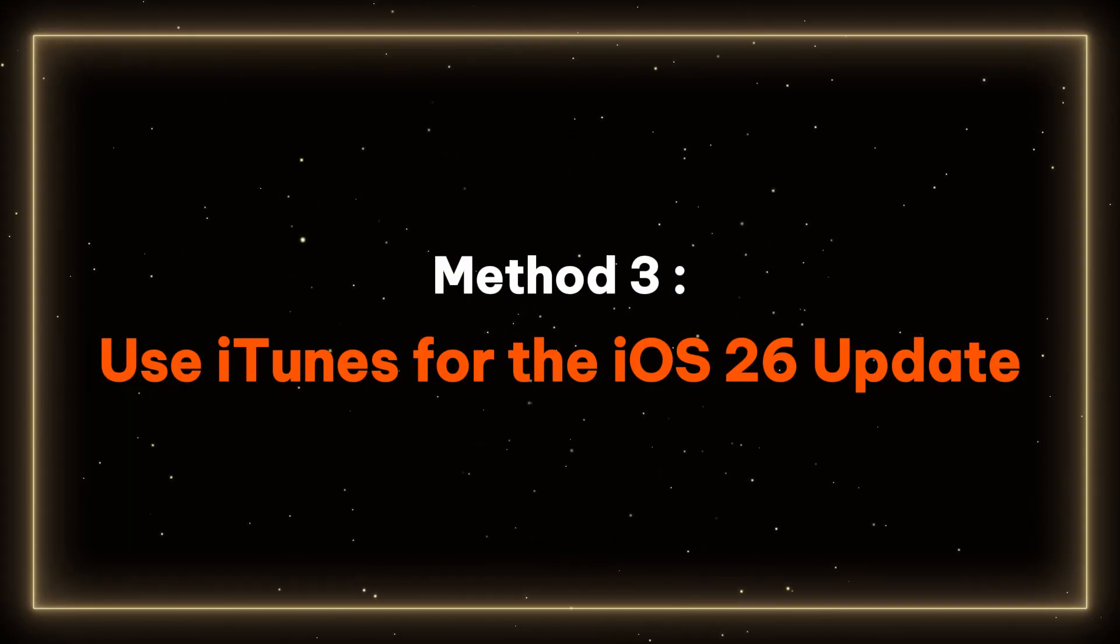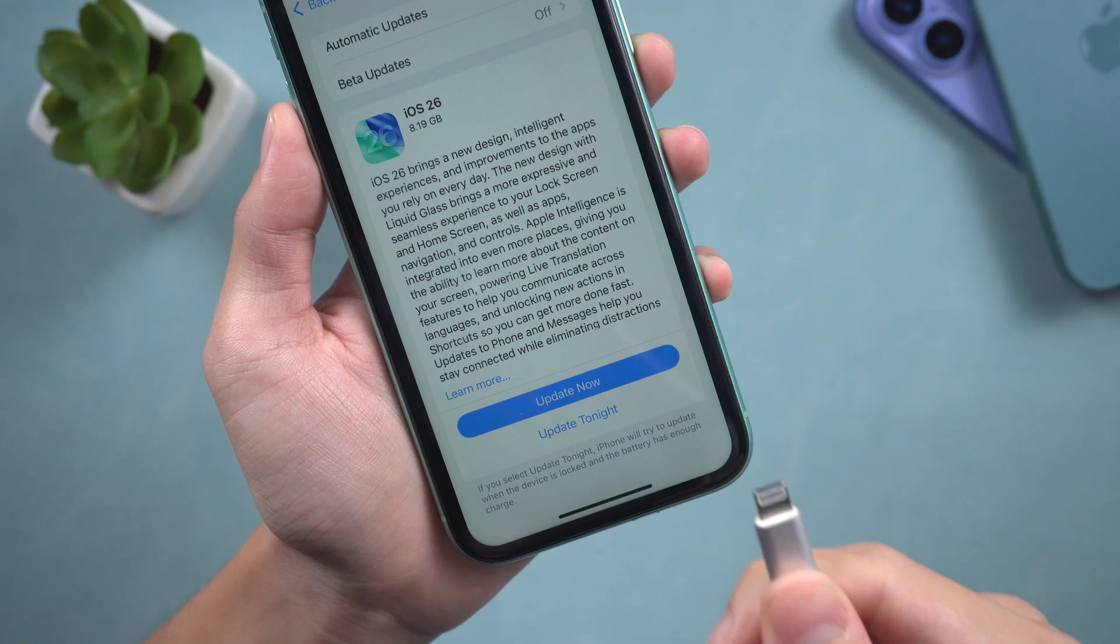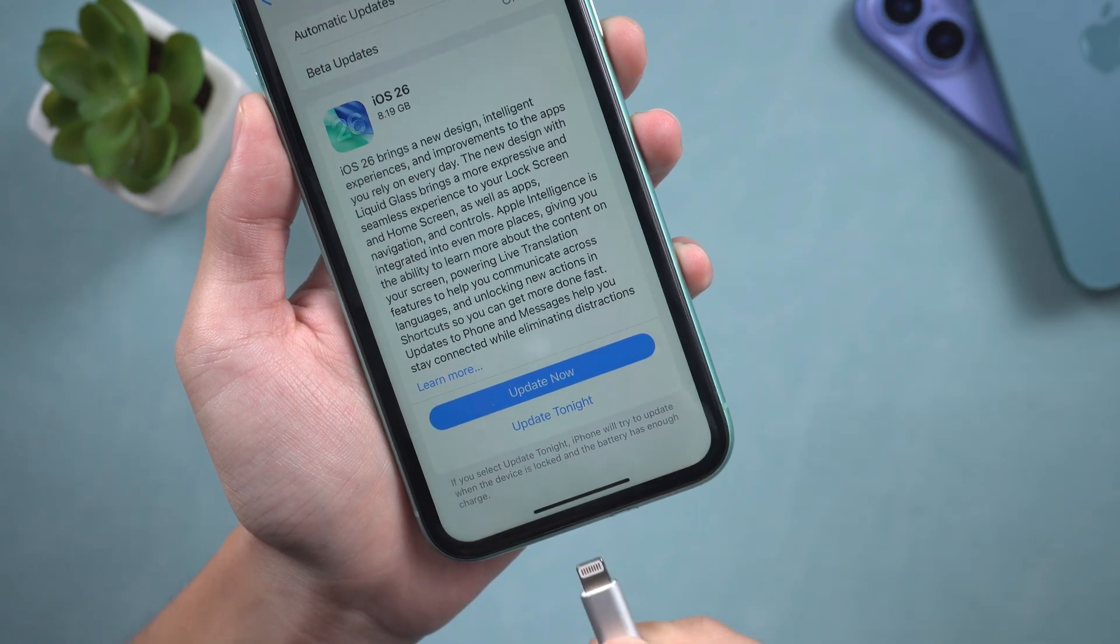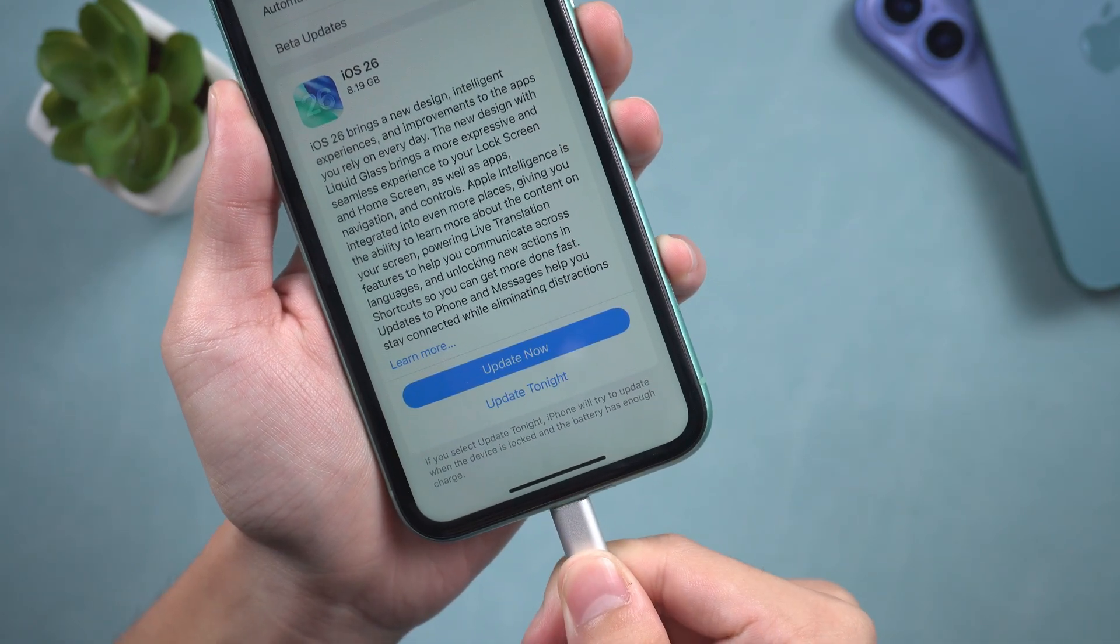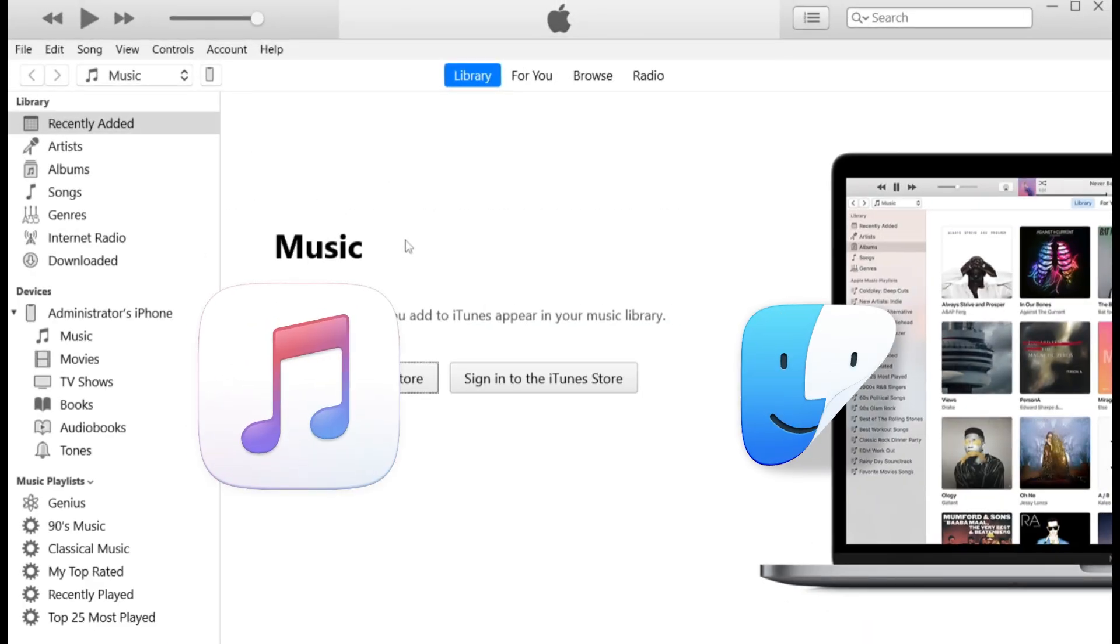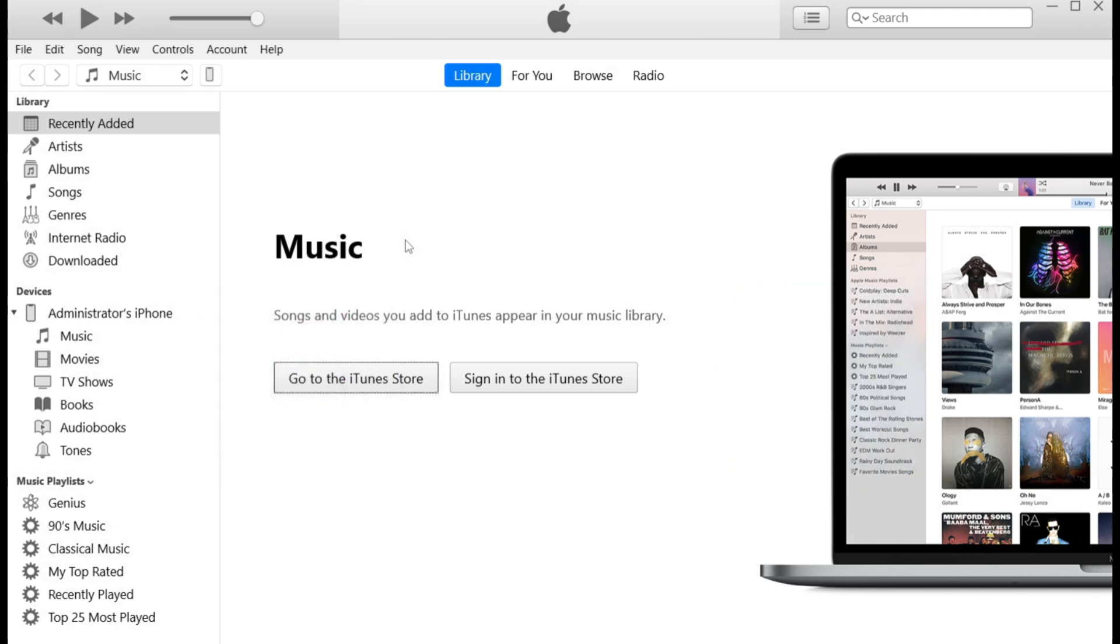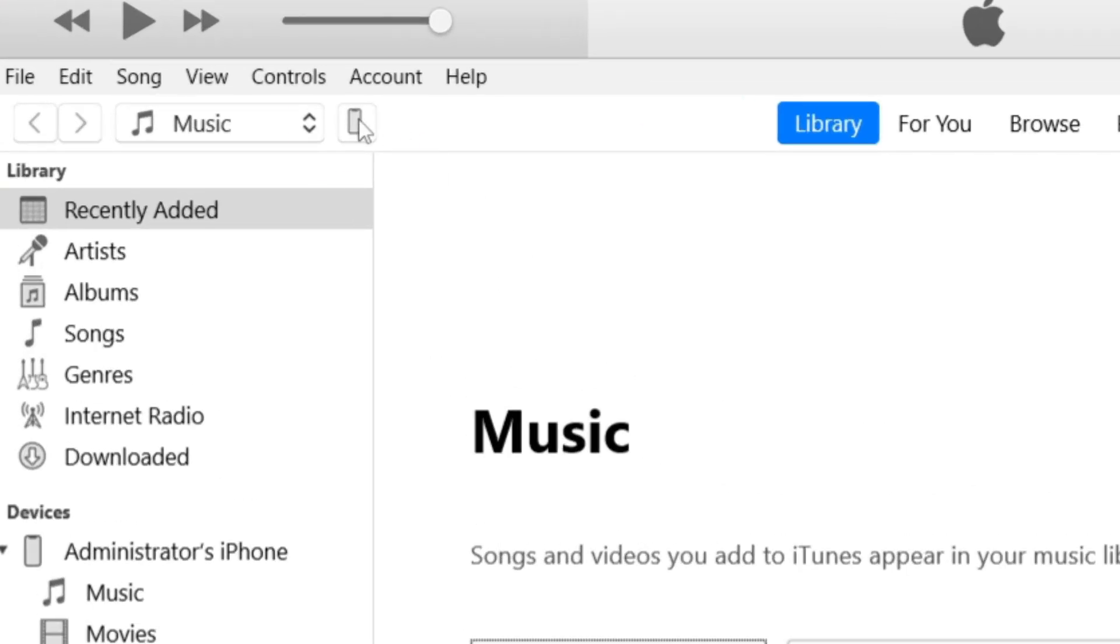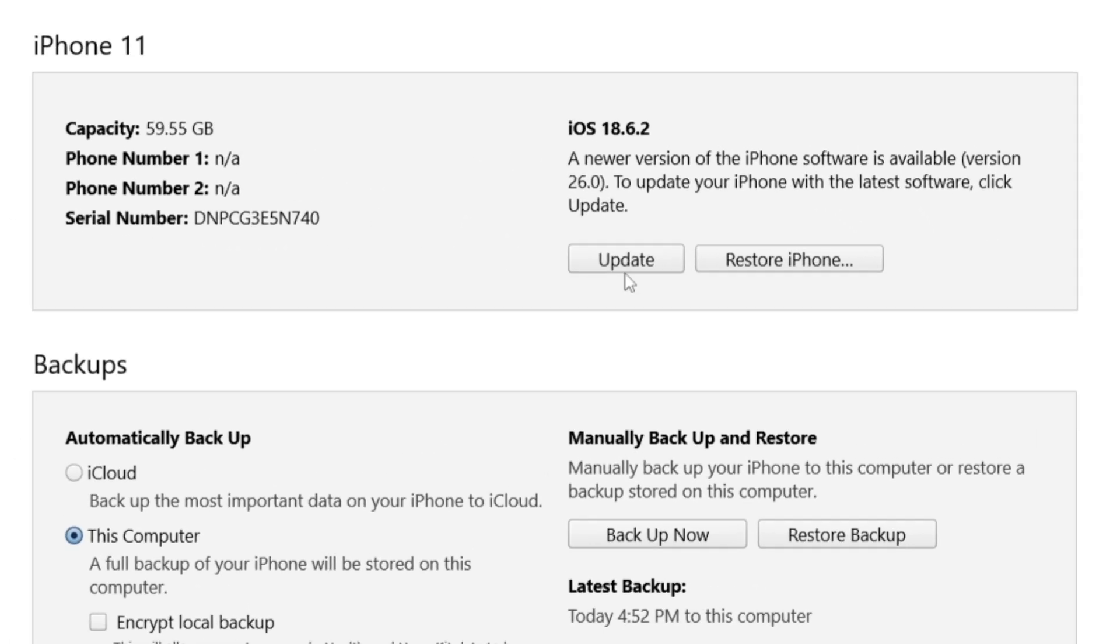Method three, use iTunes for the iOS 26 update. If the problem persists, you need to use a computer to resolve the issue. If you have iTunes or Finder installed on your computer, you can use them to update your phone. Just connect your phone to the computer and open iTunes or Finder. Then click on the phone icon to access the summary page and select updates.